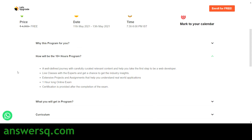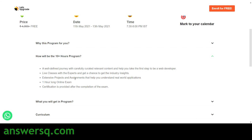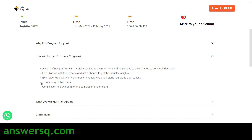They have developed the content with experts to help you take the first step to becoming a web developer. You will first attend live classes with the experts, then work on extensive projects and assignments showing how HTML and CSS are implemented in real-world applications. After that, you take a one-hour online exam, and upon completion you can get your certification from Let's Upgrade.